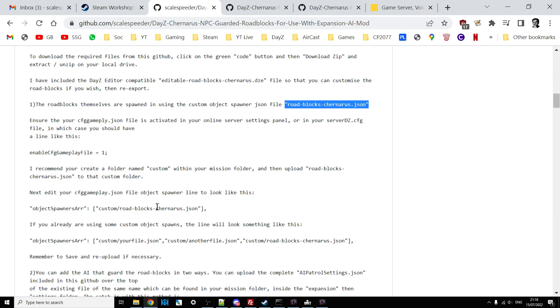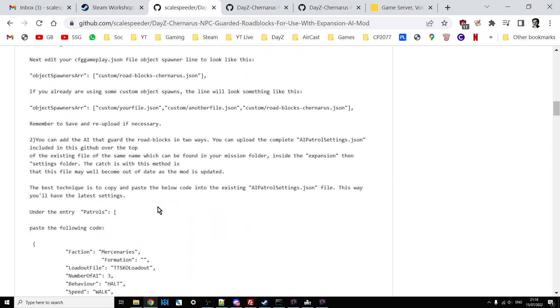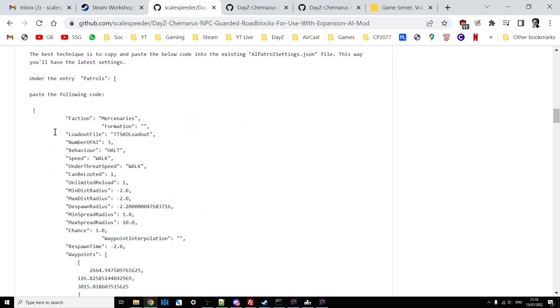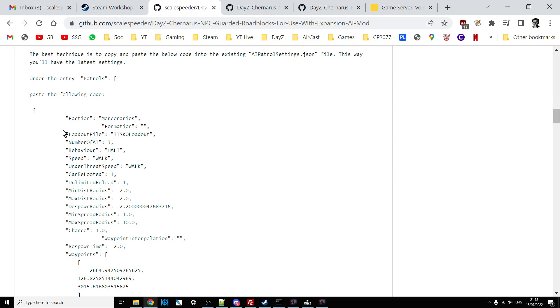Then the second part of the instructions is how you add the code snippet into the AI patrol settings.json on your server. Now remember, I'll say it again. You must have AI Expansion working on your server already to then add this in. You must have at least run it through once so that the AI Expansion has had a chance to create the relevant files. And one of the files is AI patrol settings, which is inside the settings inside your missions folder. But again, it's all explained in the README.